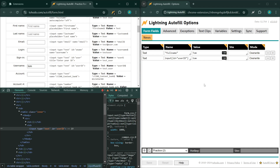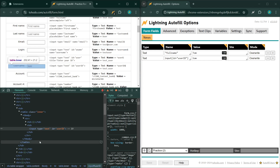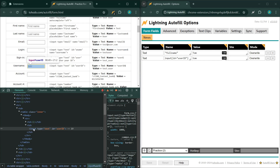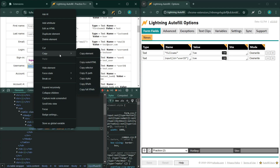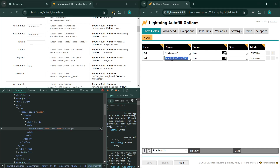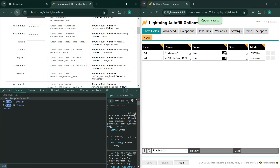The fifth targeting method is XPath. I don't expect a lot of you to be using XPath, but if you do want to use it, right-click on the form field, select 'Copy,' then 'Copy XPath,' and paste it into the rule name field. Save, reload — and it works.